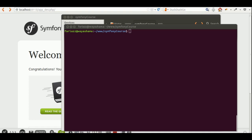Hello guys, Pablo here. In this lesson we're going to learn how to create a first bundle using the command line. A bundle in Symfony is a plugin — it's a module of code that can be easily reused in different applications. Everything in Symfony is based on bundles; even the framework itself is like a plugin within your project.